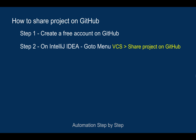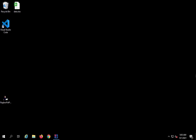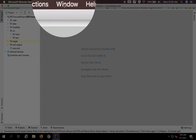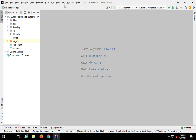Step number two: go to IntelliJ IDEA, open your project, and from the project menu go to VCS and select 'Share project on GitHub.' Here I will go to my IntelliJ — this is the project that I want to add to GitHub. You can see there is a VCS menu at the top.